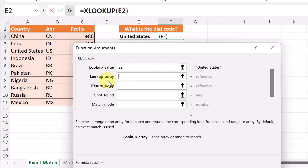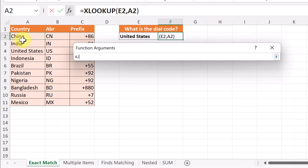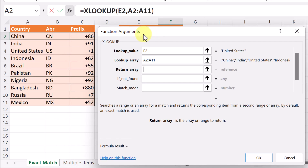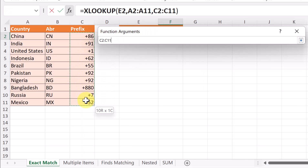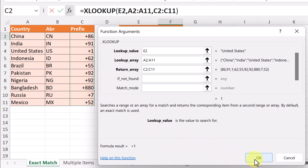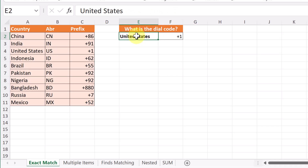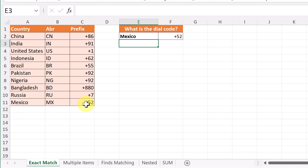It needs to look up what's in E2, then I move down to the next argument — the lookup array. The array is going to be from China to Mexico, so I'll click on China, hold down and drag to select A2 to A11. Then the return array is going to be the dial codes — I'll select that range. I can hit OK. Since I have United States selected it returns plus one. If I type Mexico, it found Mexico and returned the prefix plus 52. That's the first simple example of XLOOKUP.